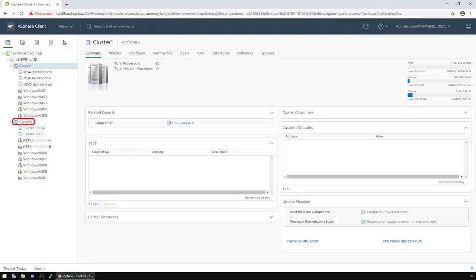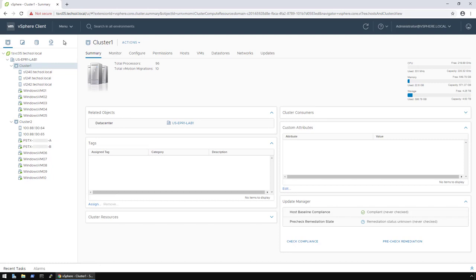As you can see in cluster 2, the virtual machines named with a PSTX prefix are the controller VMs for node A and node B of the appliance. So, after an admin installs the VSI plugin, the first place they need to go to configure everything is the VSI dashboard.